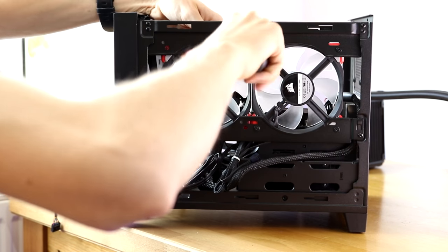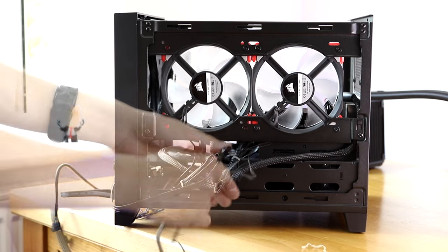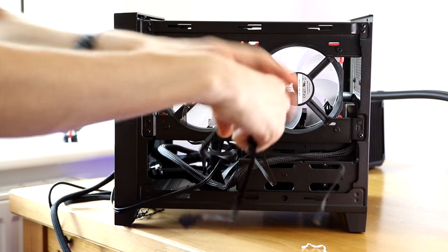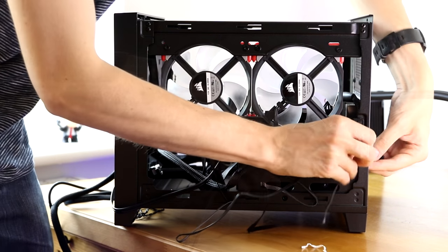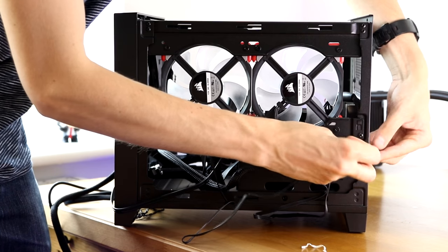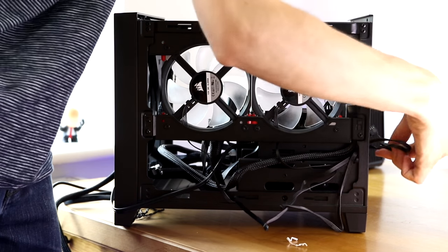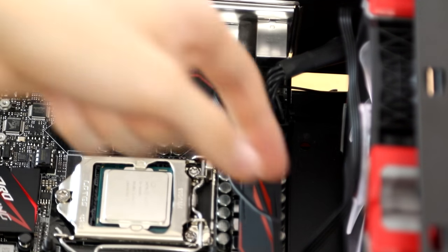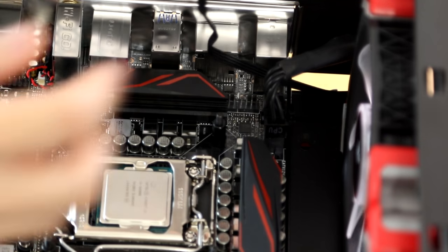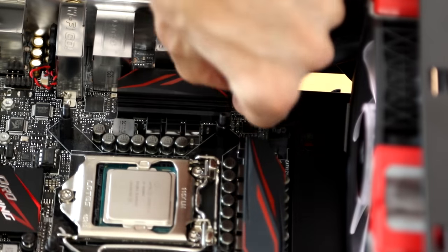I was originally going to use the H80i water cooler here but didn't have enough clearance so I'm going to use it on the front. Regardless, grab your power connections and then route them to the appropriate place in the case. I've got one motherboard header near the CPU and then one a little bit further down on the board.